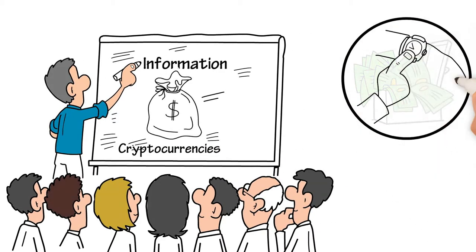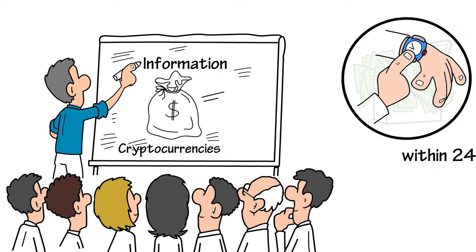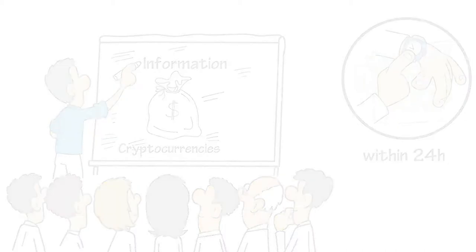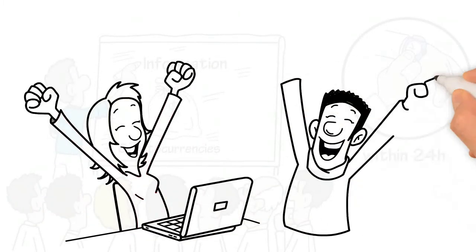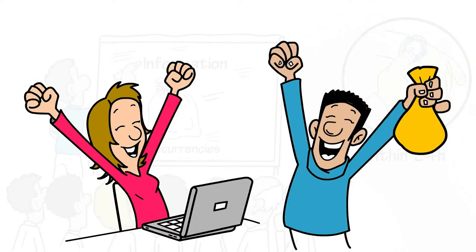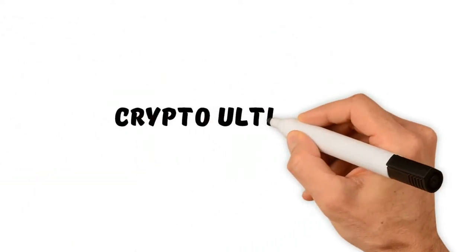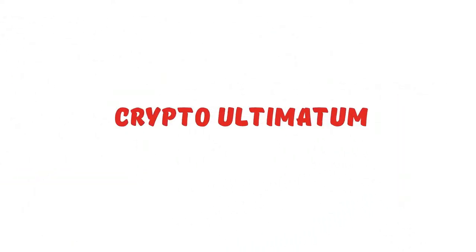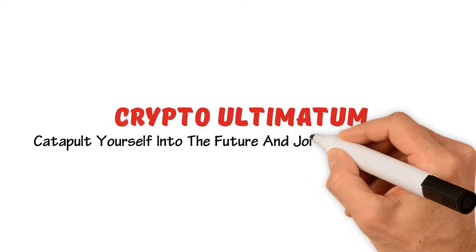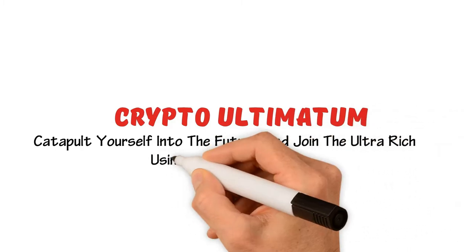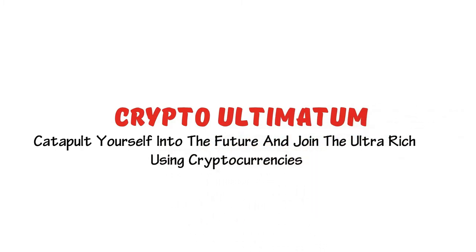Using my training system, I've created this detailed training system to show an absolute beginner how to achieve such profits. Introducing Crypto Ultimatum: catapult yourself into the future and join the ultra rich using cryptocurrencies.